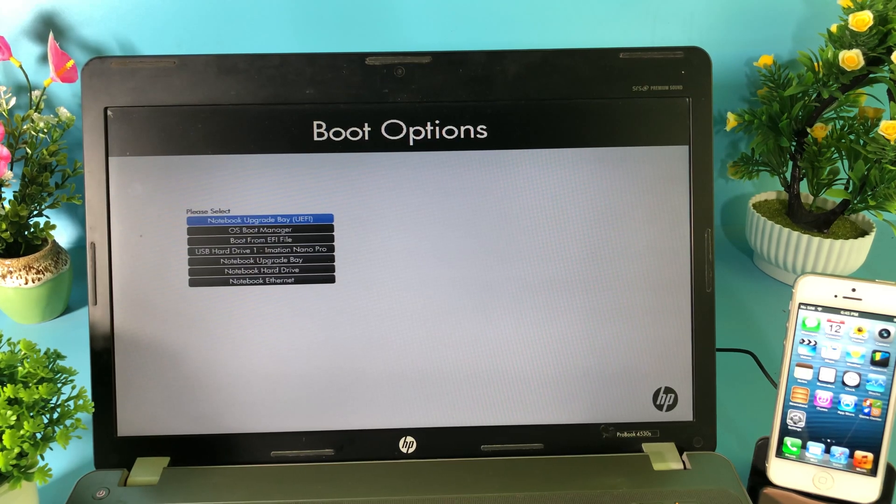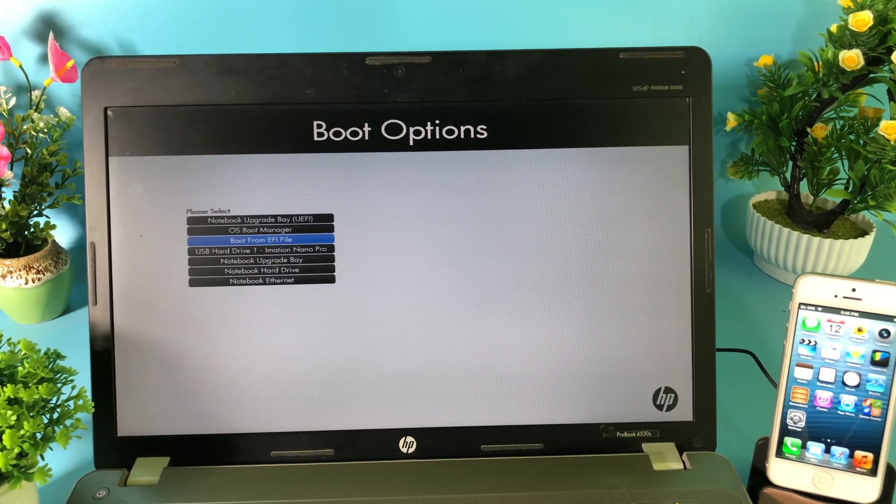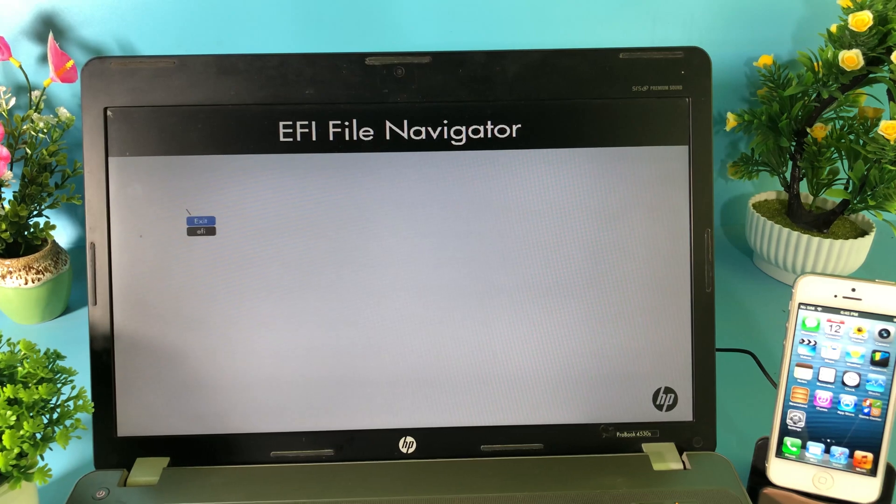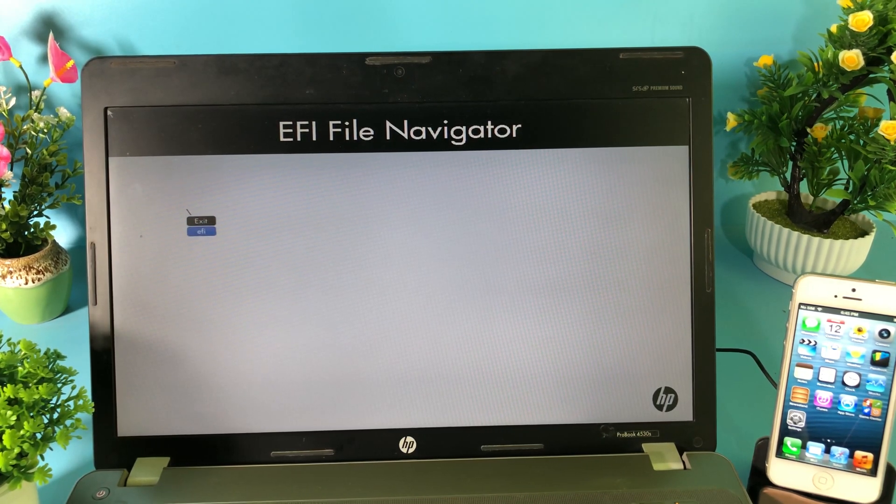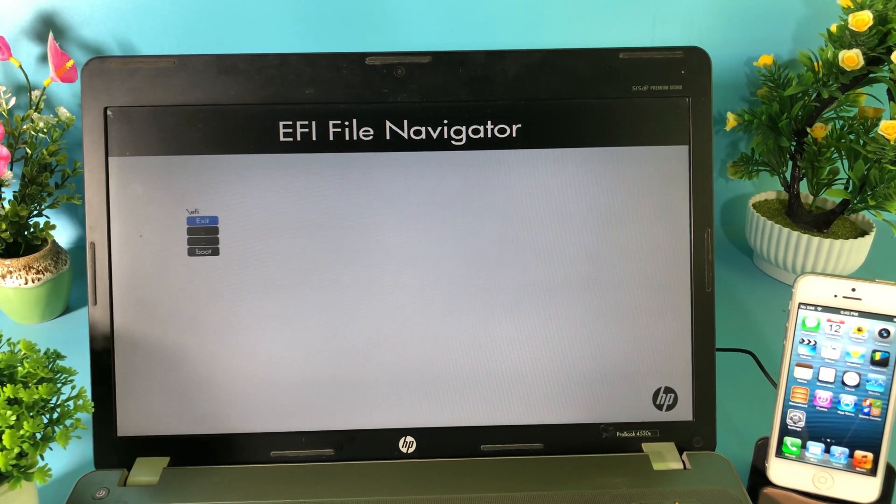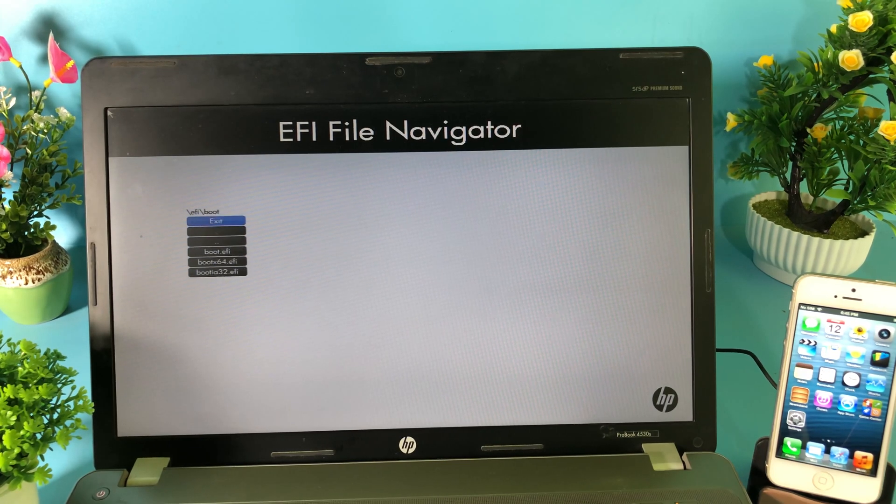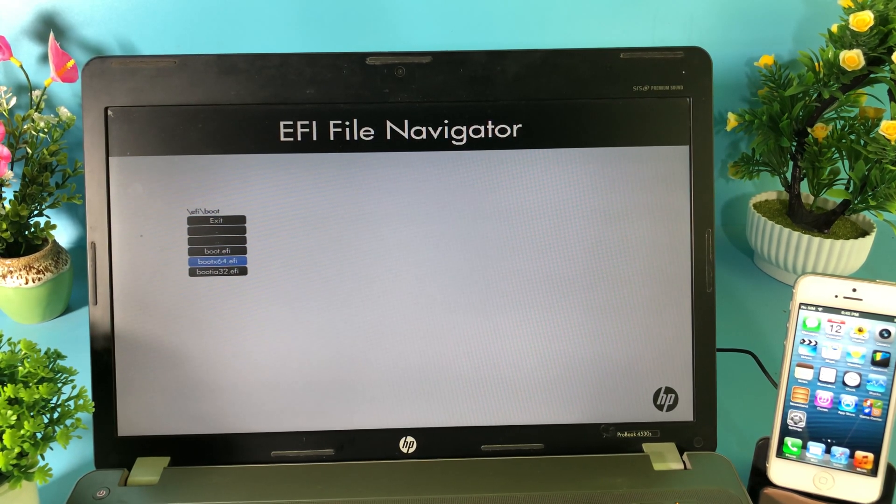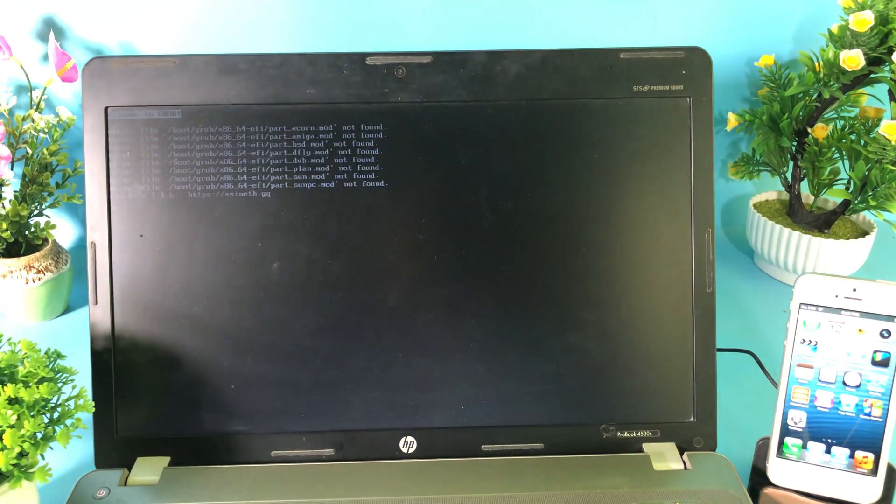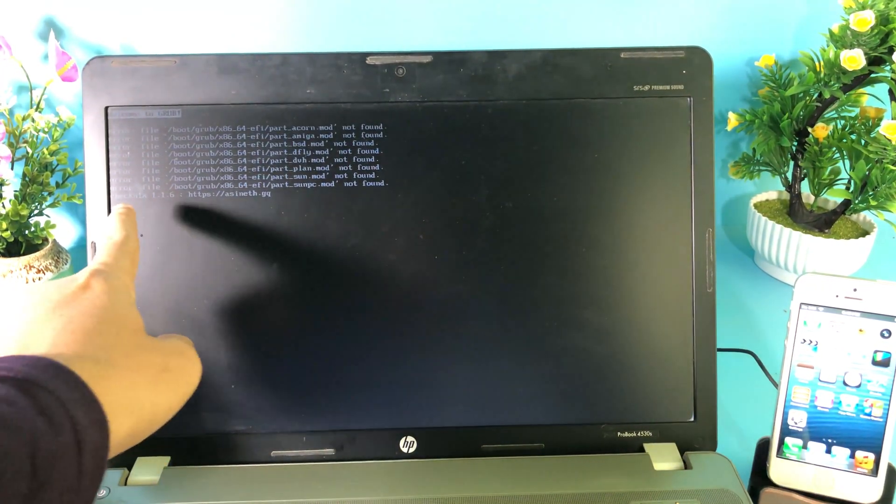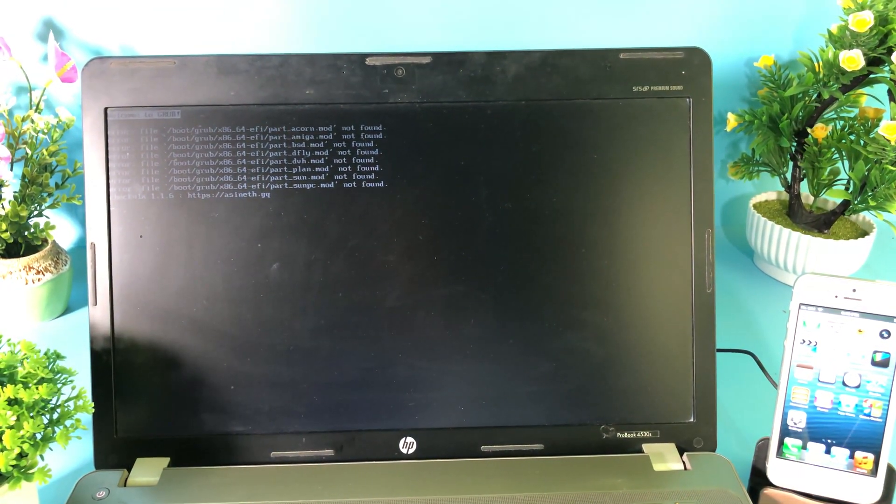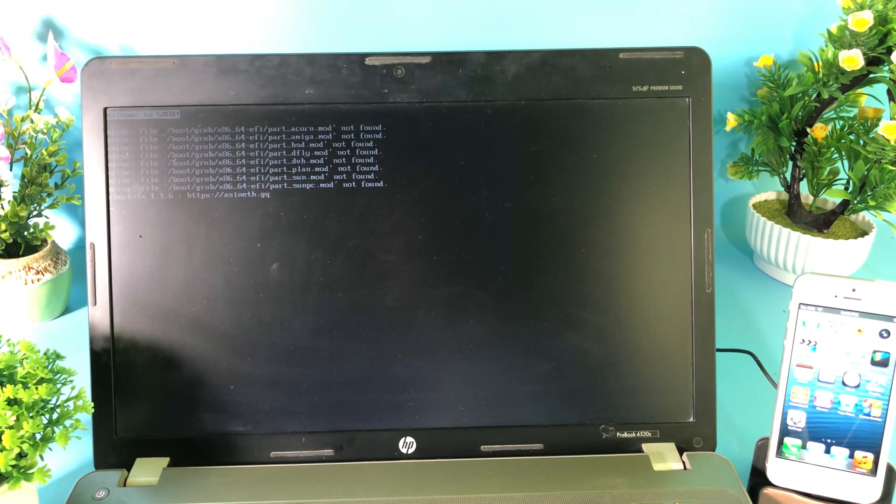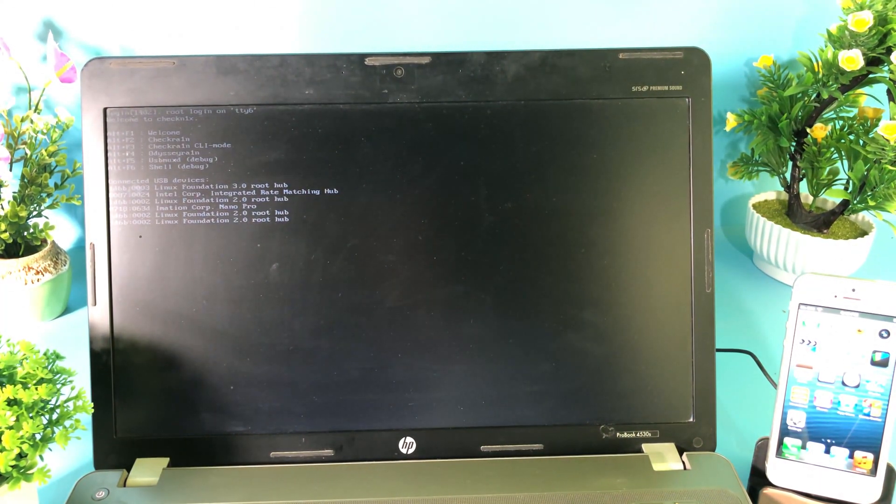I can go ahead and press on F9 on my F key, and then I can go ahead and go to boot from EFI file. Hit on Enter, Enter again, and use arrow down and go to EFI and go down and go to boot. Now you can boot like x64. Hit on Enter and you're going to see this error, so don't worry about it. It is going to be fine.